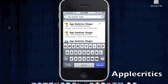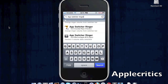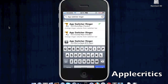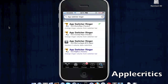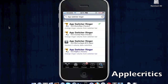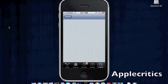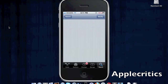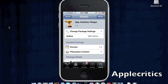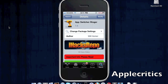Once you search for App Switcher Ringer, you'll see it under the iHacksRepo source. The one you should download is the one in blue text, which is the paid version, although you can download it from iHacksRepo for free. Tap on that, hit Confirm and Install. You also need to have a device that can multitask. Thank you for watching this video on how to get and use App Switcher Ringer on any iOS device running iOS 4 and above.